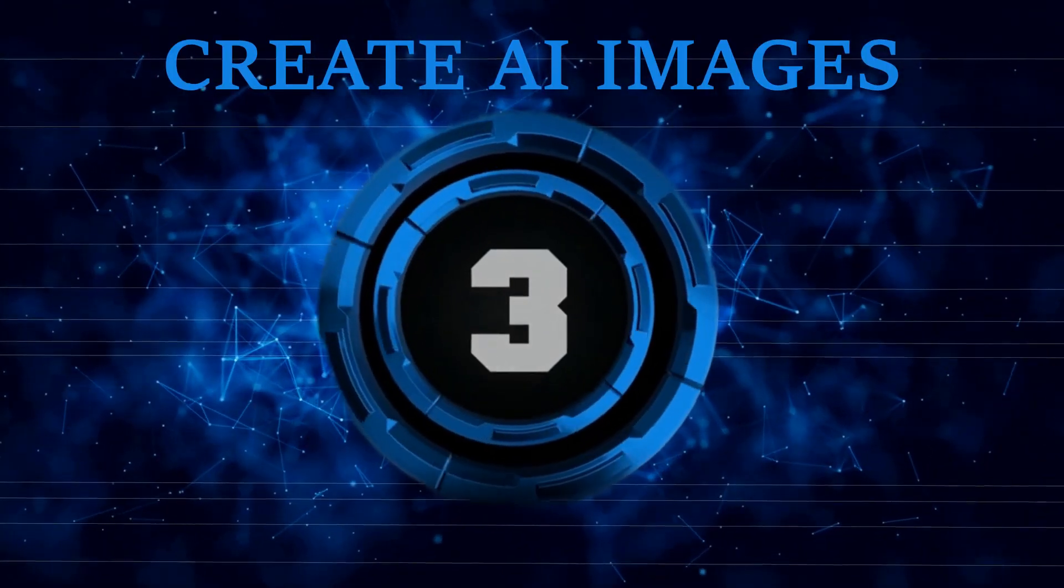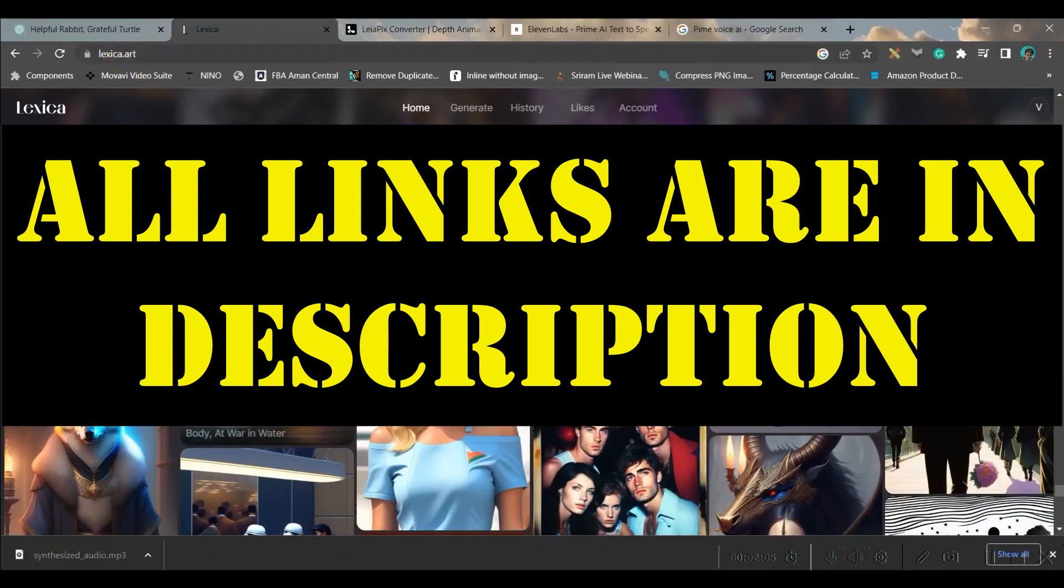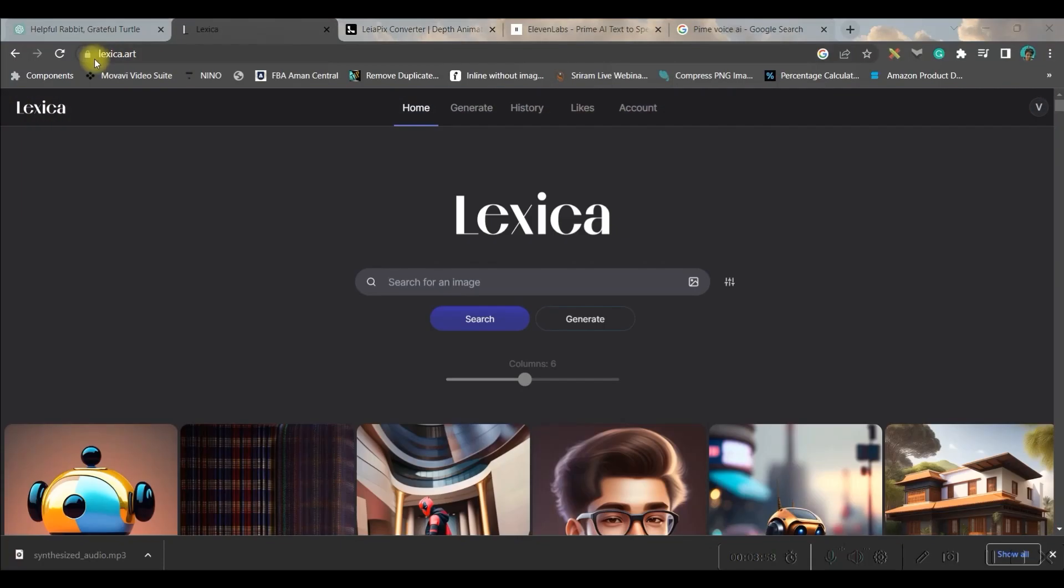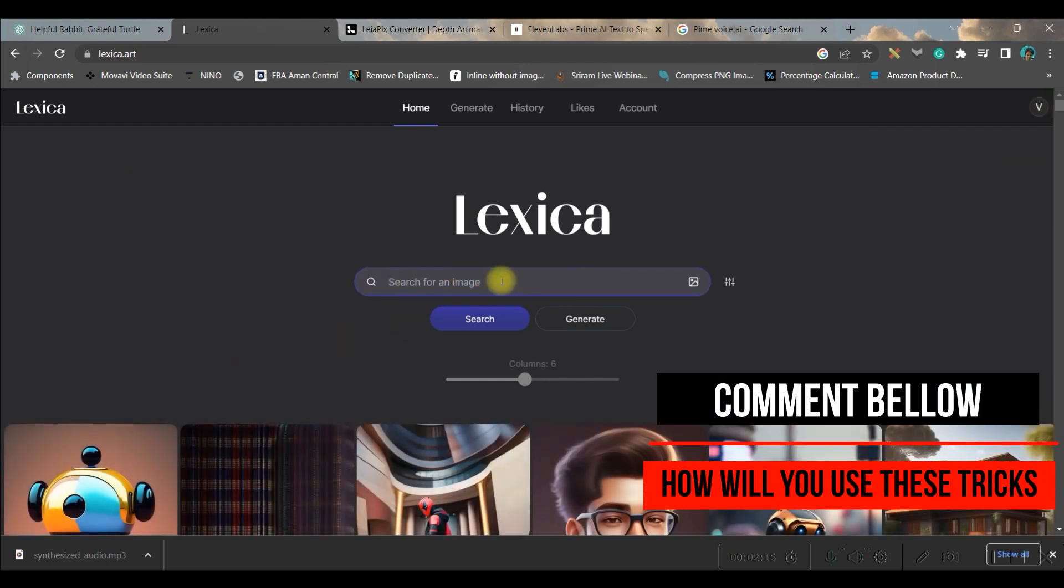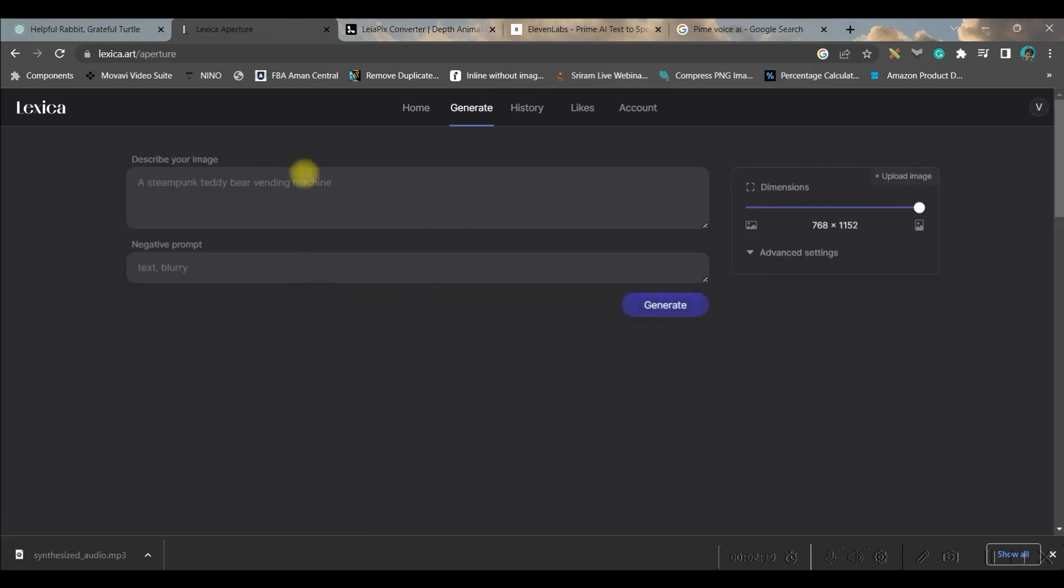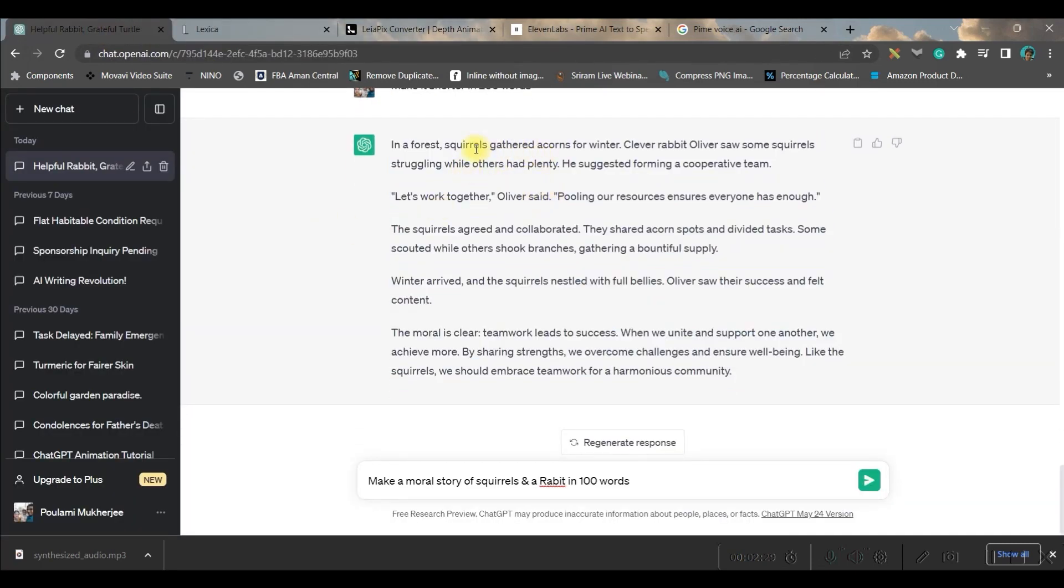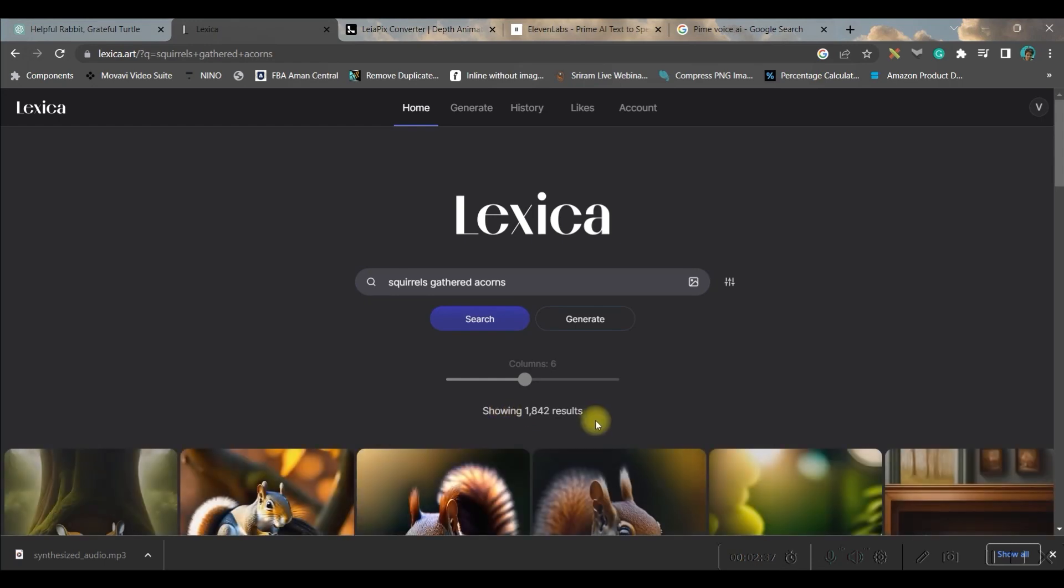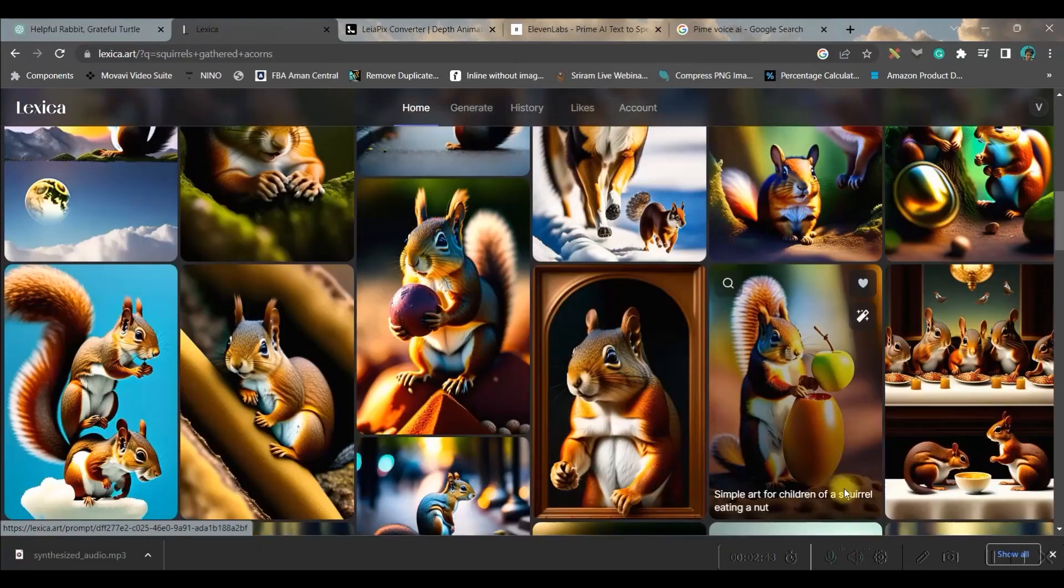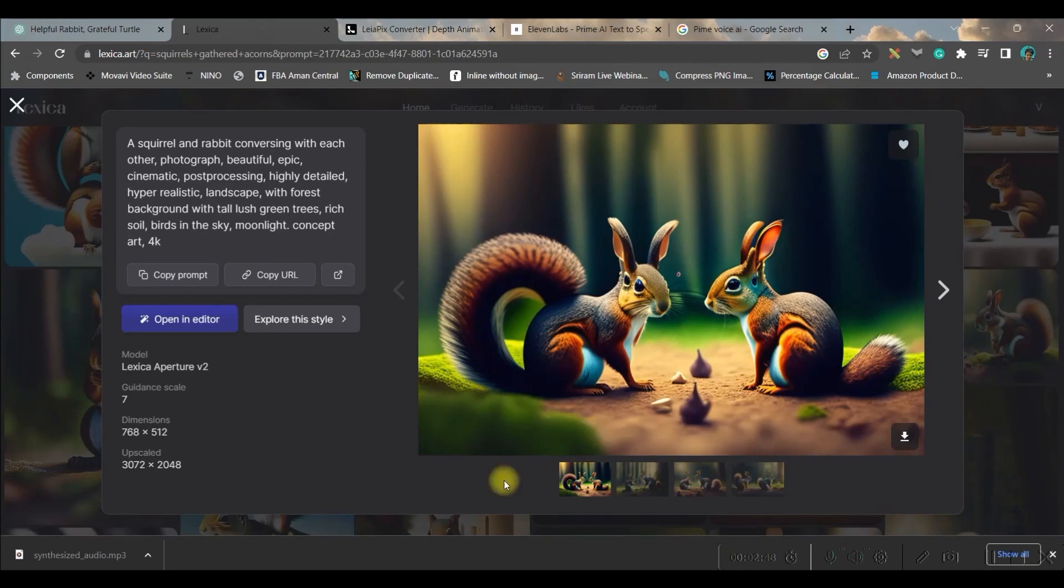Step two is over. Let us move forward to step three: go to Lexica.art. This is a free art generating software. For Lexica.art, you will have to log in with your account. Two ways you can create the storyline: one is you can search an image here, or else you can generate an image from here. If you are searching for the image, you will have to search understanding the storyline. Like for me, 'squirrel gathered acorns'—this can be the scene.